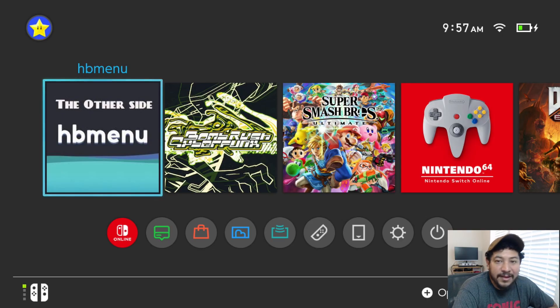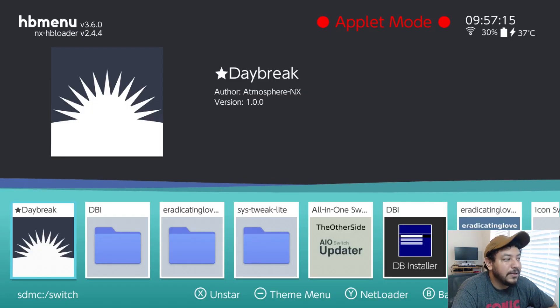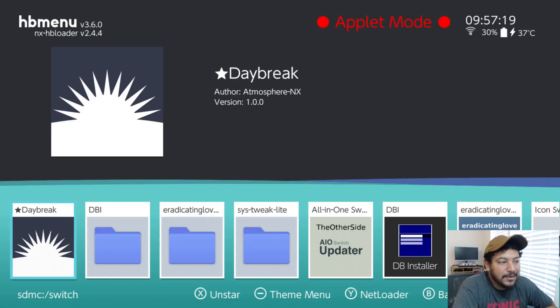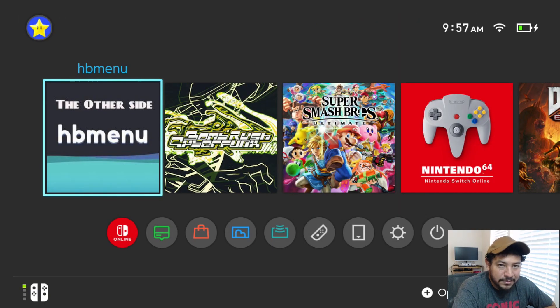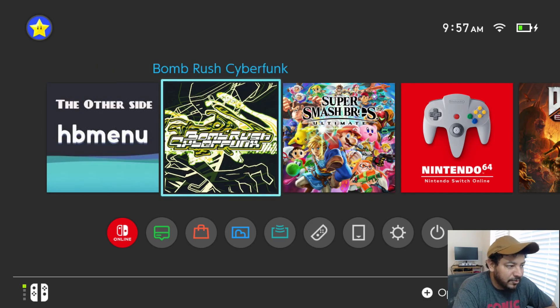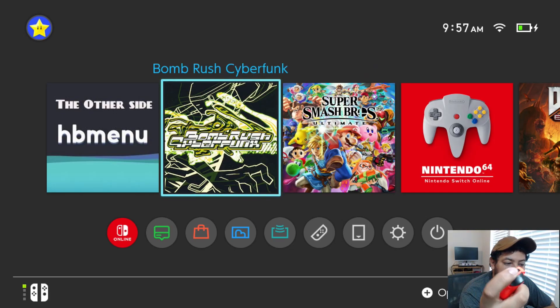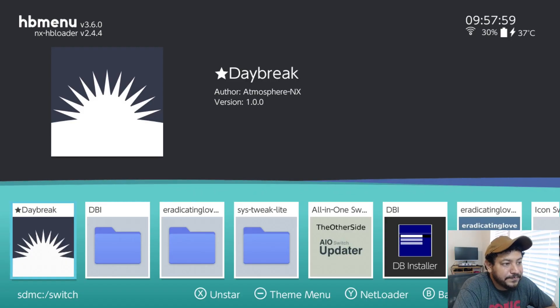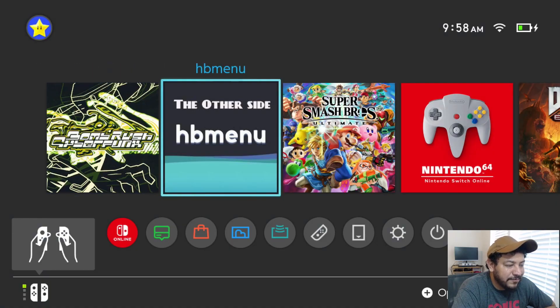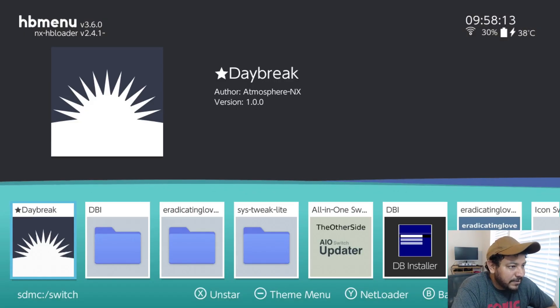I also recommend using HB Menu without applet mode. If you go into Album alone you enter HB Menu with those big red letters that say 'applet mode' at the top — I don't recommend using the app that way because you're not using the full power of the Switch. It's best to use a title override or HB Menu without applet mode. You can use a forwarder like I have here, or hold down the right shoulder button while launching an installed title to enter HB Menu without applet mode. I'll be using my forwarder.